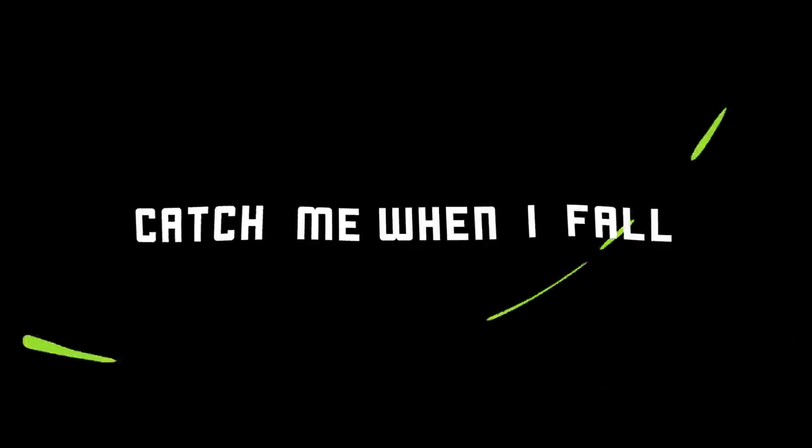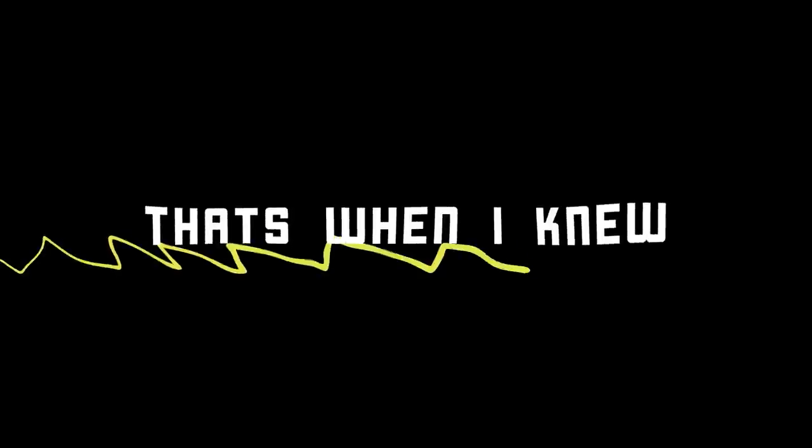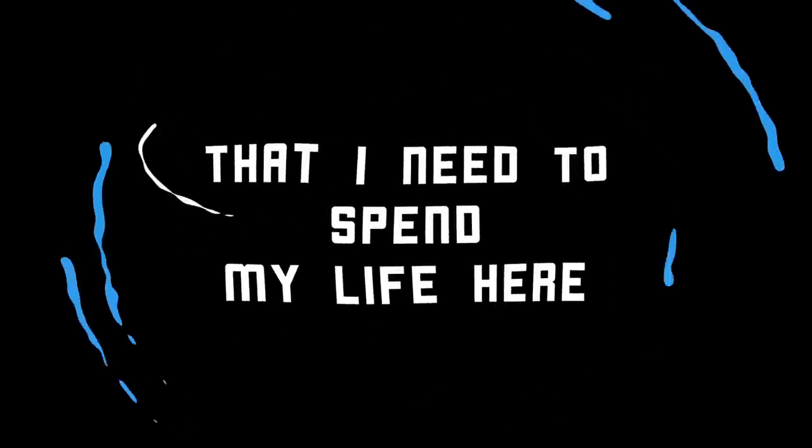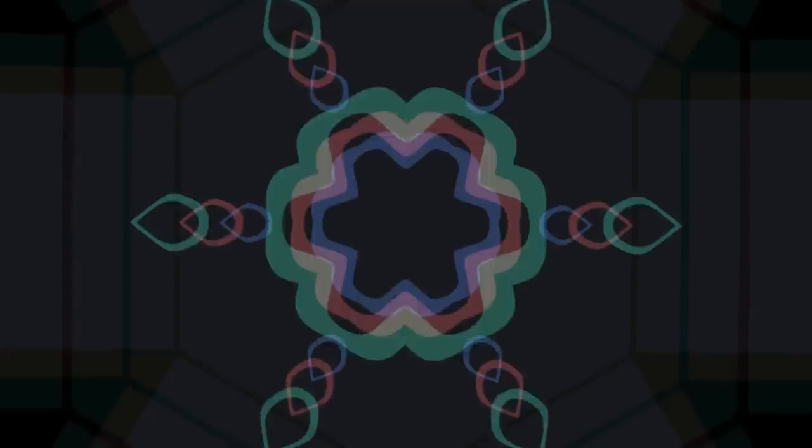Catch me when I fall and I'll keep you on the ground, and I'll keep you on the ground. That's when I knew that I need to spend my life here with you.